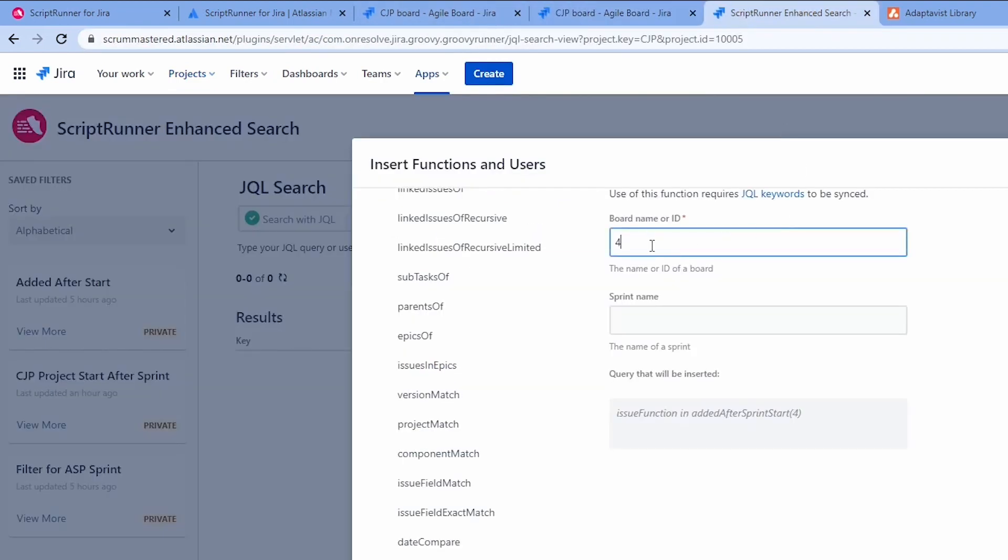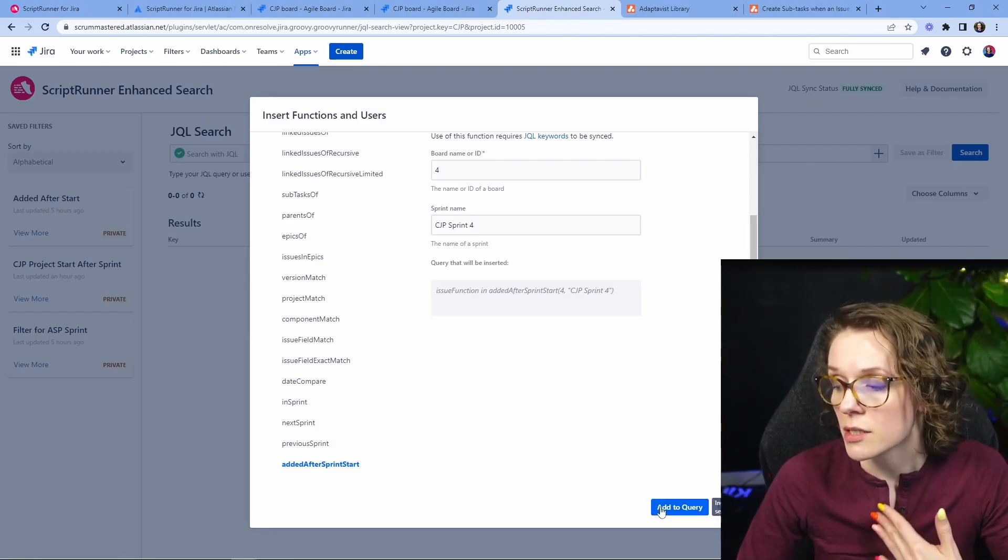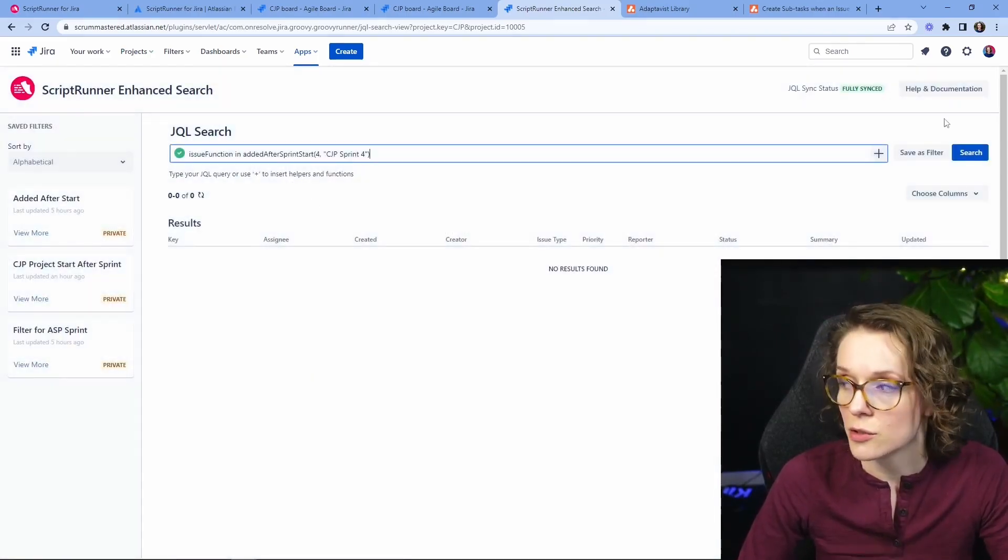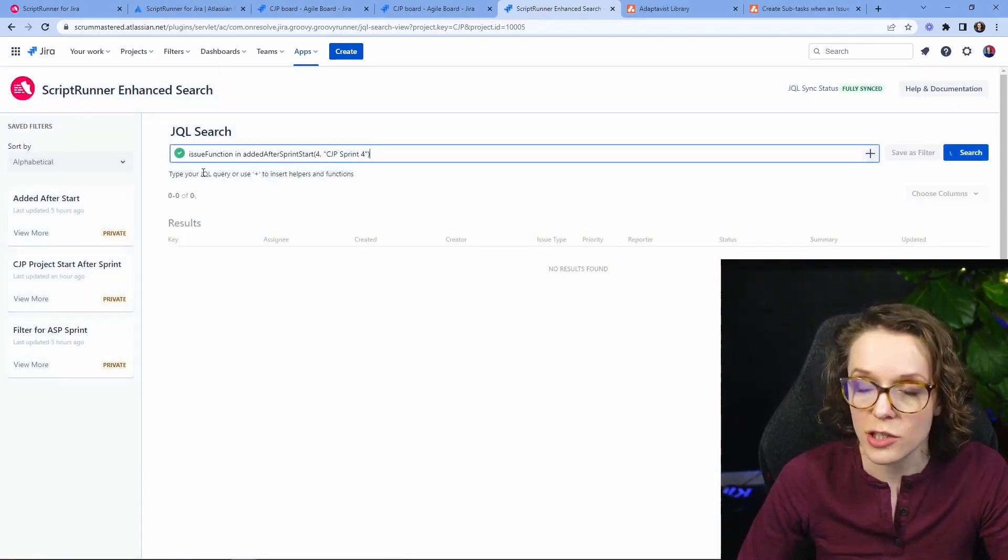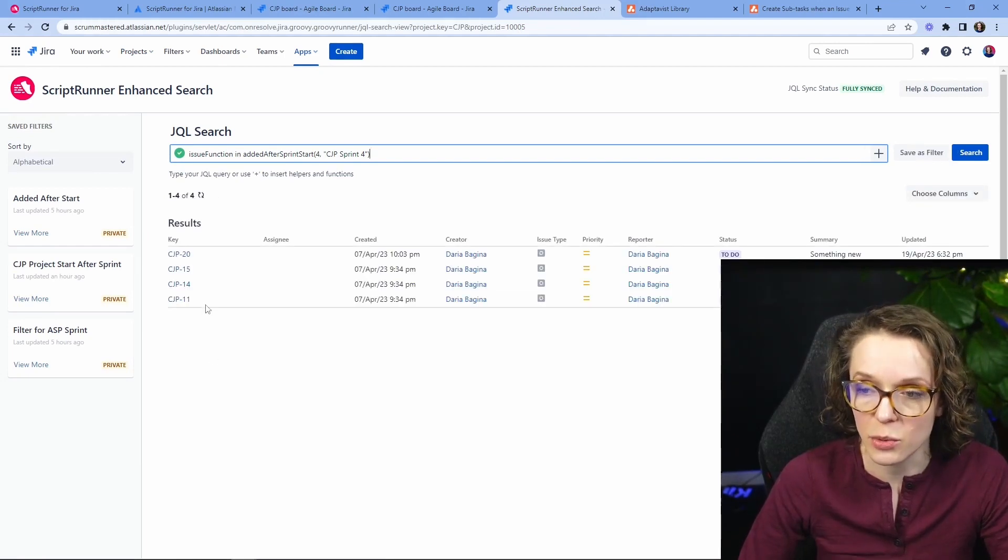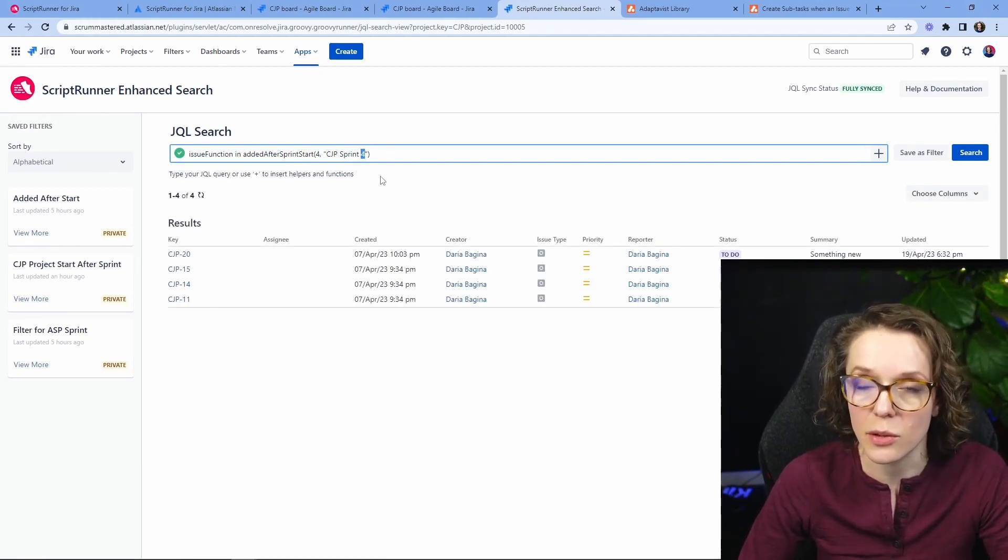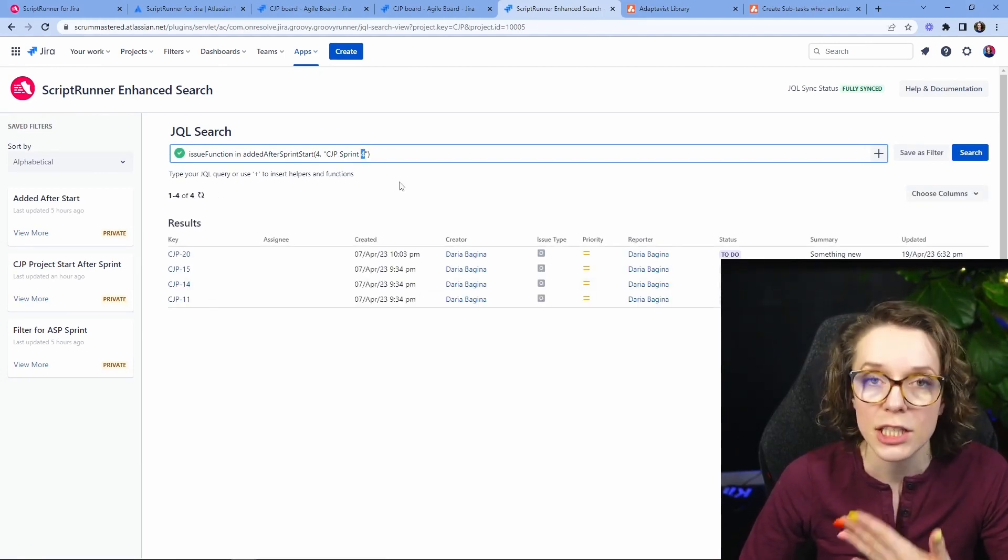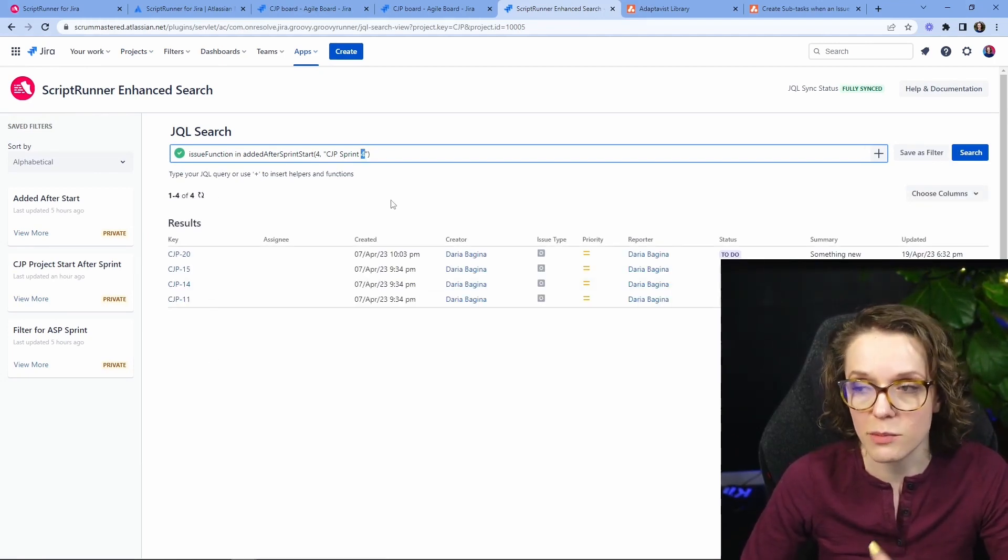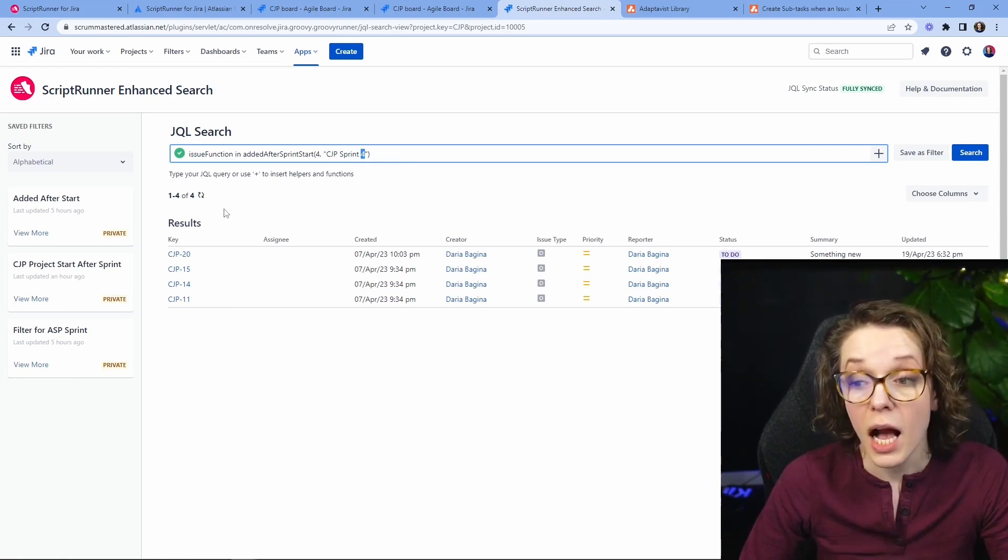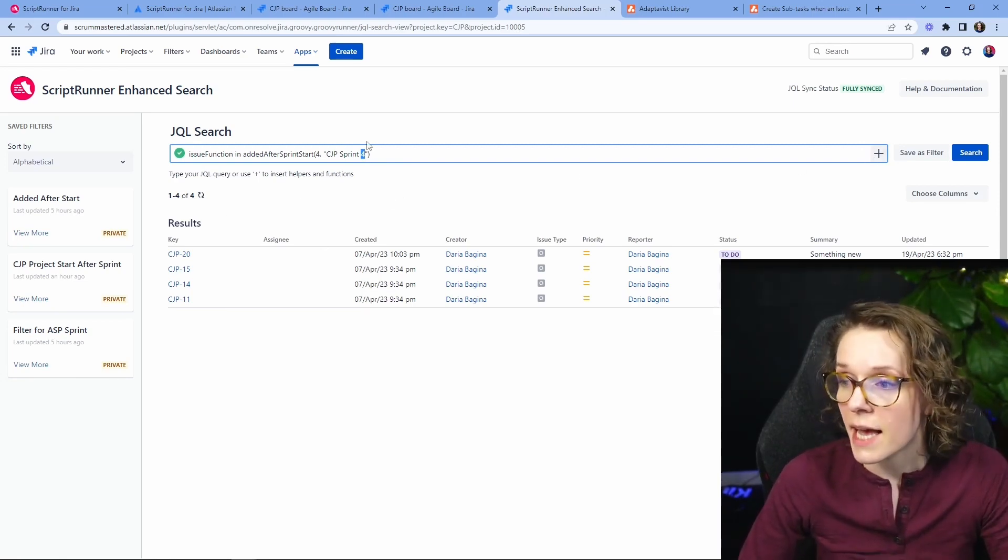And then the Sprint name obviously is right here but when you're going to enhance search you can say board 4 and then the Sprint name CJP Sprint 4. So add query and this is going to just start searching and we'll find the information for you and then you can quickly just change the name of the Sprint to find this information for other cases.